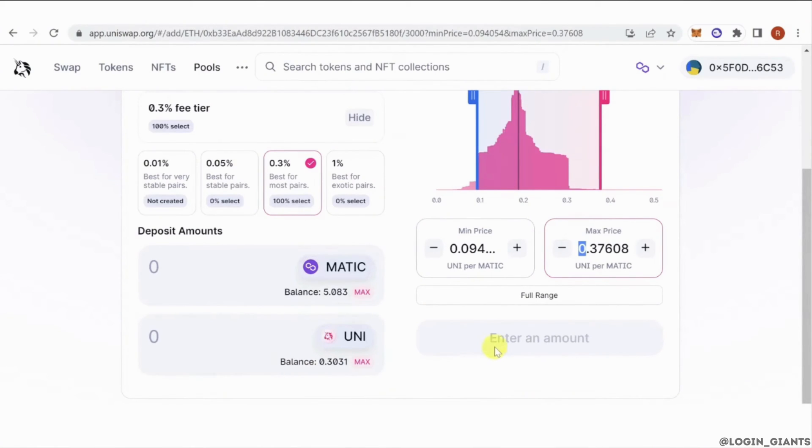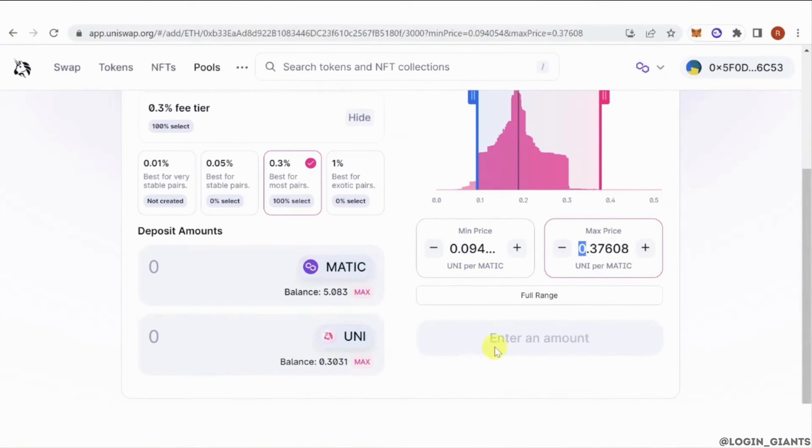So once the market price passes the maximum price, your Matic token will be converted into Uni. And once the market price crosses the minimum price, all your Uni token will be converted into Matic token. And that is how you can set limit orders on Uniswap.